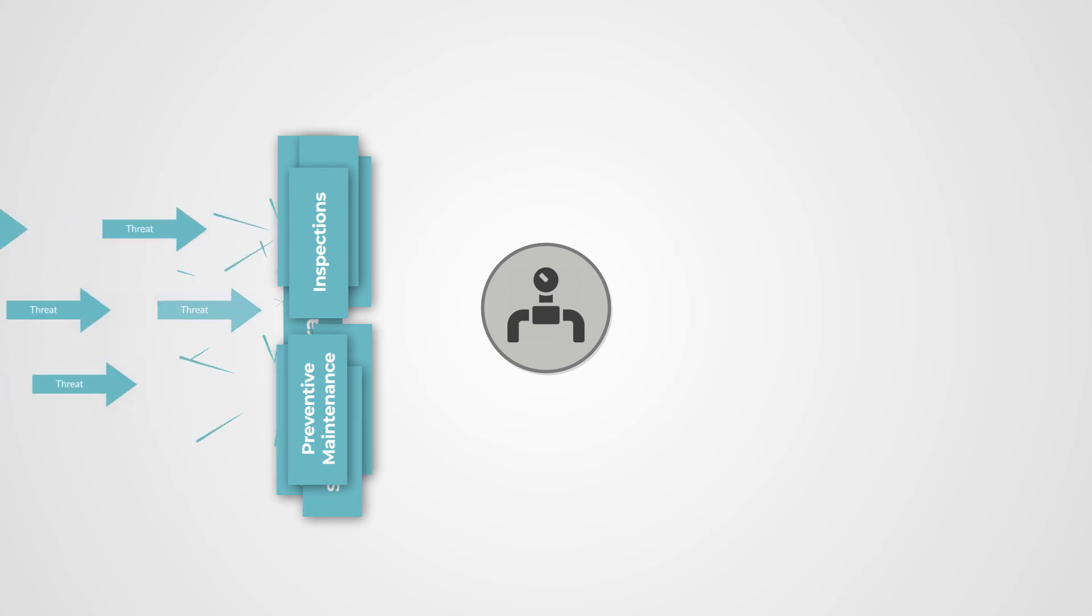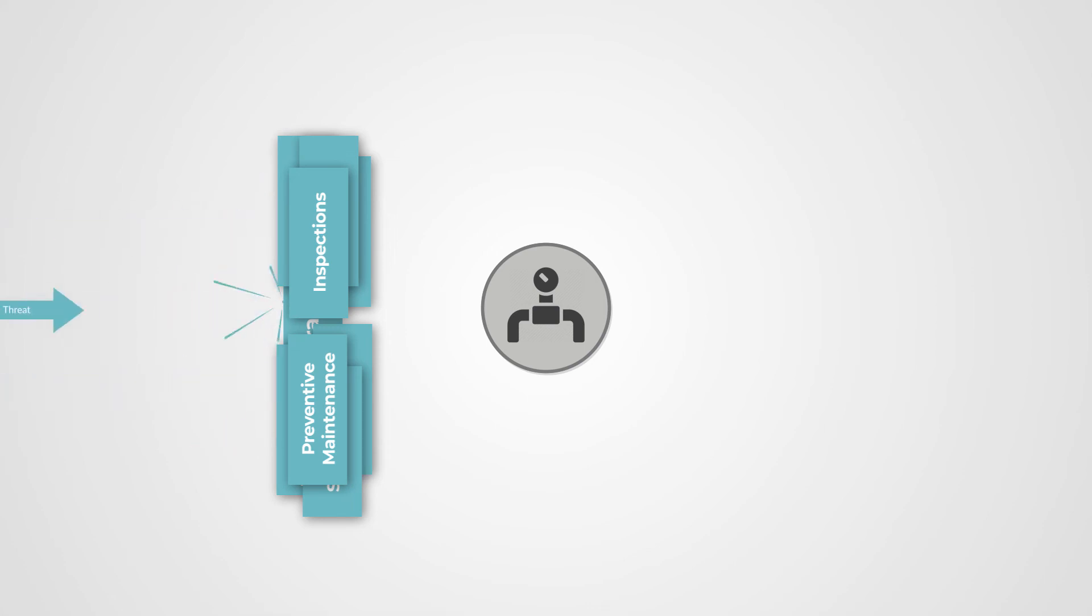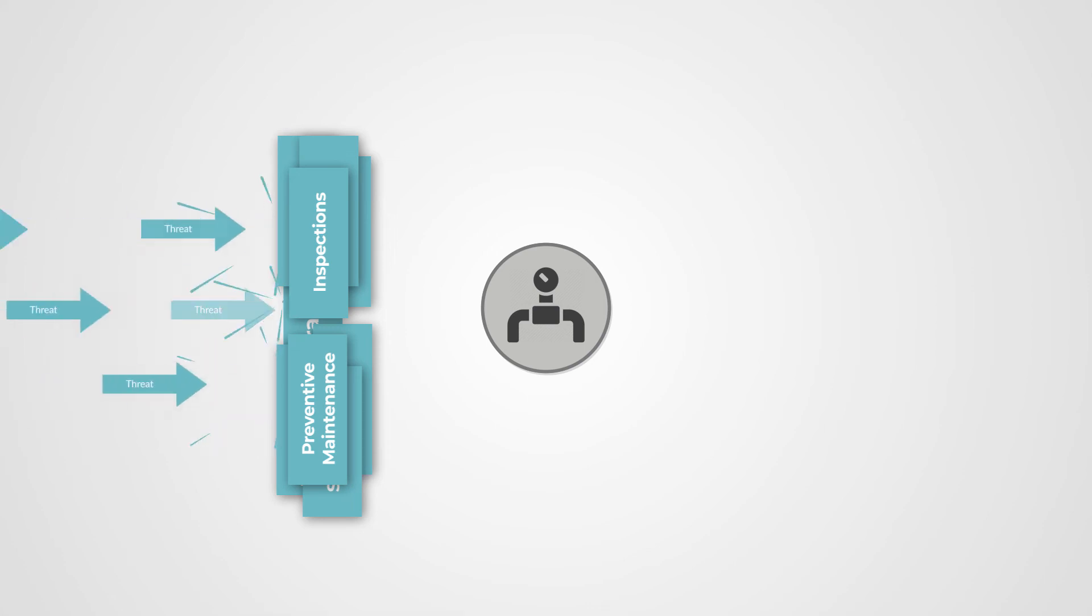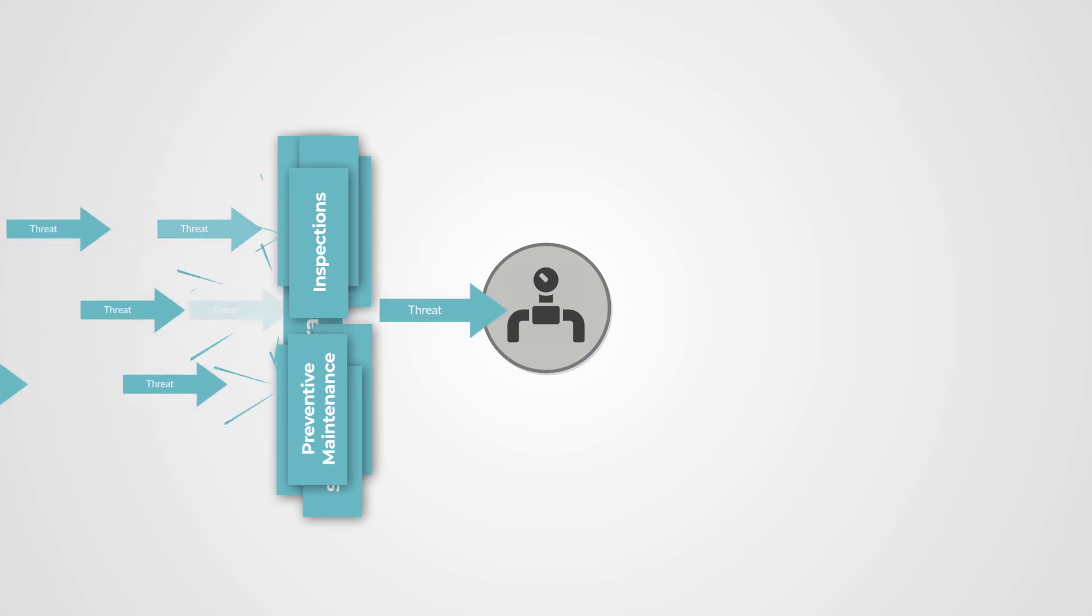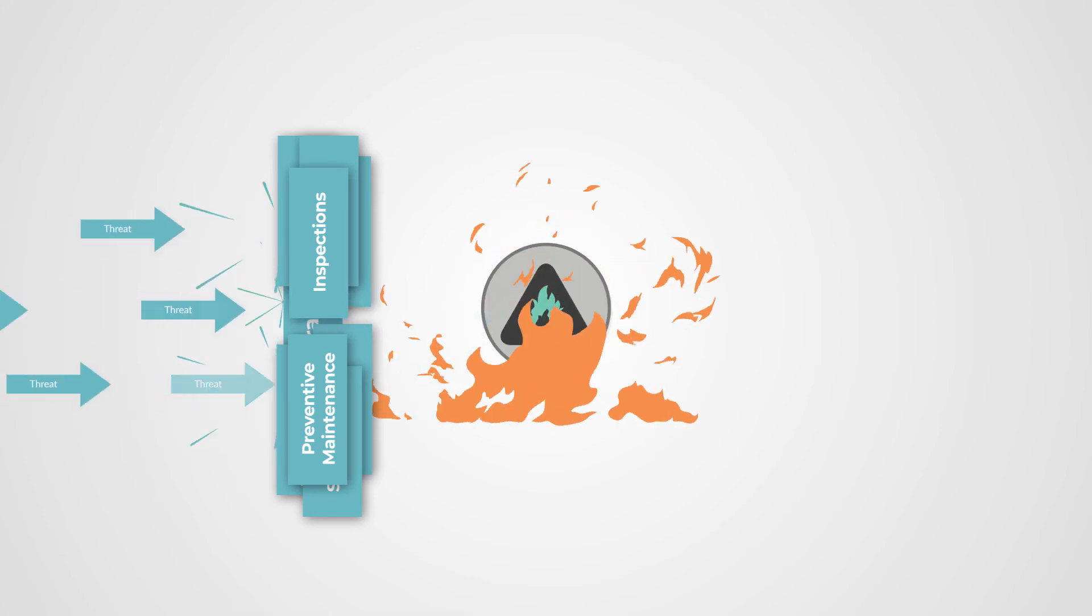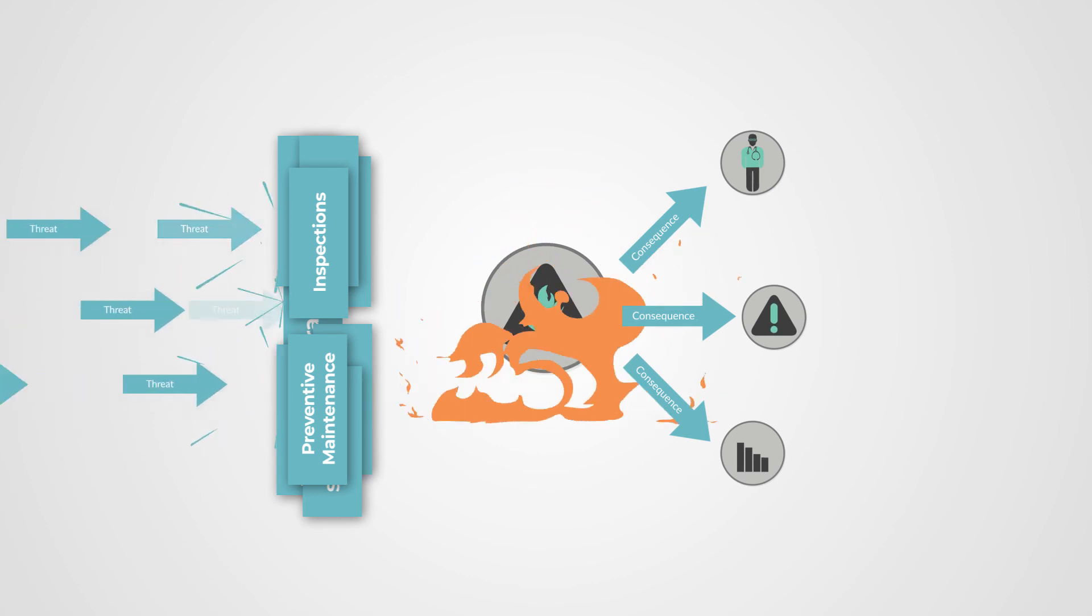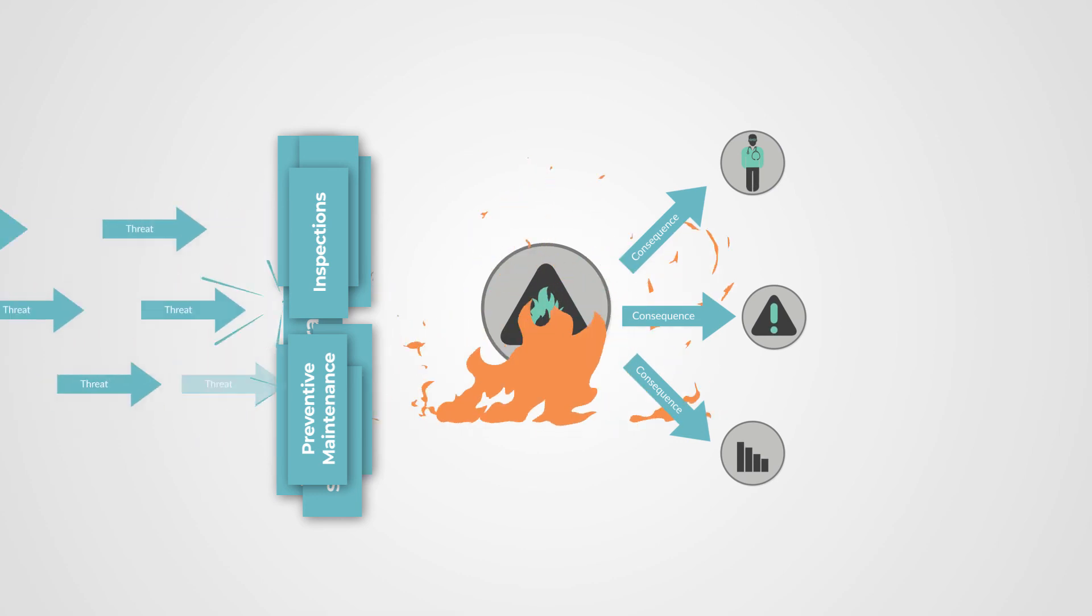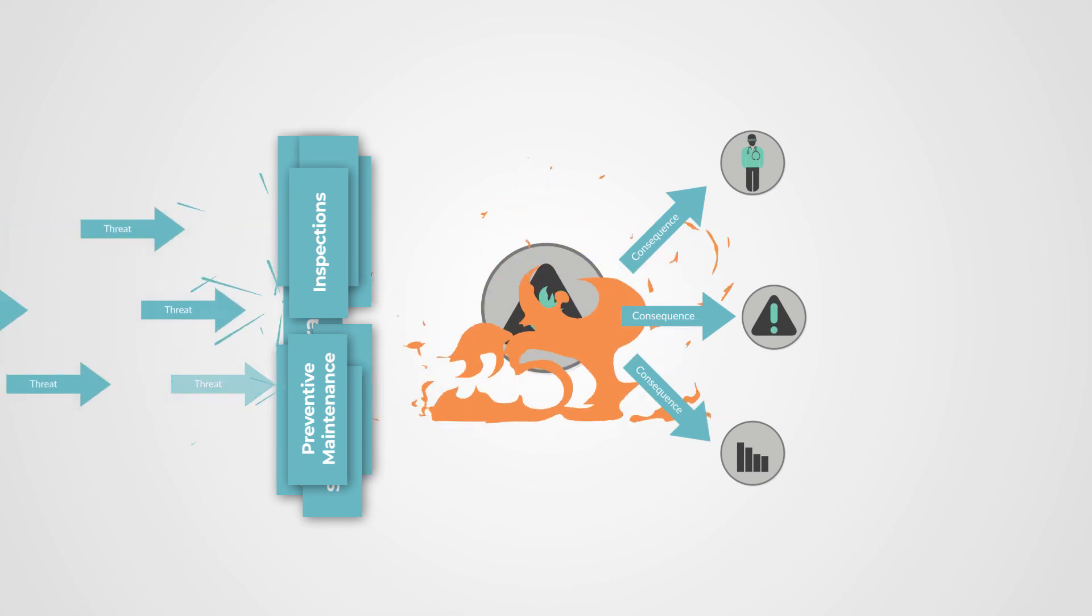Of course, even our most robust safeguards are never perfectly foolproof. Even with all we do to prevent incidents, a threat can find its way through the holes in our system and can cause an incident, which can have multiple serious consequences.